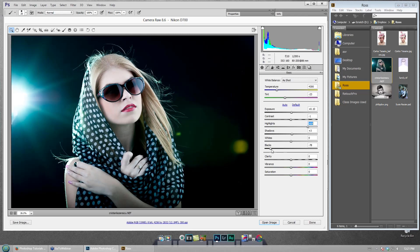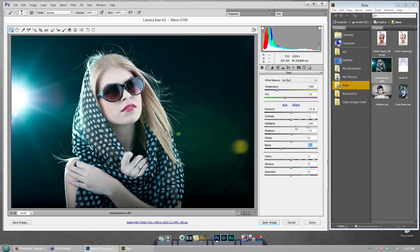Even if it's just a little push — lighter here and darker there — the primary reason is that lights come forward and darks go backward. So if we lighten up the subject and darken the background, she immediately starts coming out and separating herself from the background. That's one thing I do. The other: if we warm her up and cool off the background, that will also separate her and make her come forward.